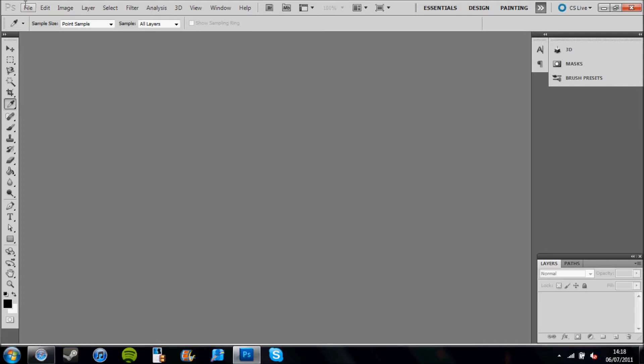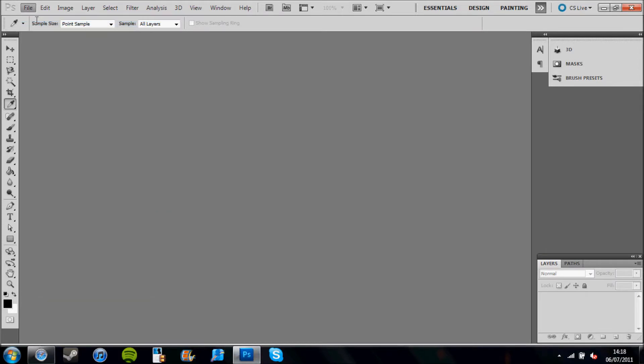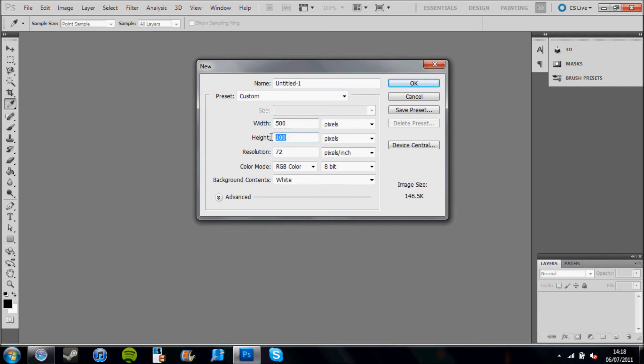All we need to do is go File and New, or Ctrl and N. I want you to make the canvas 500 by 500 pixels and click OK.